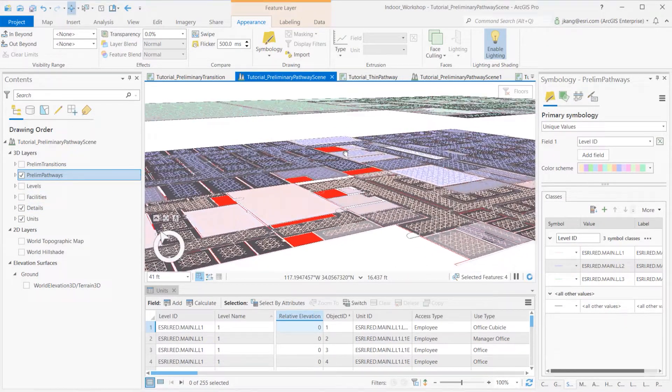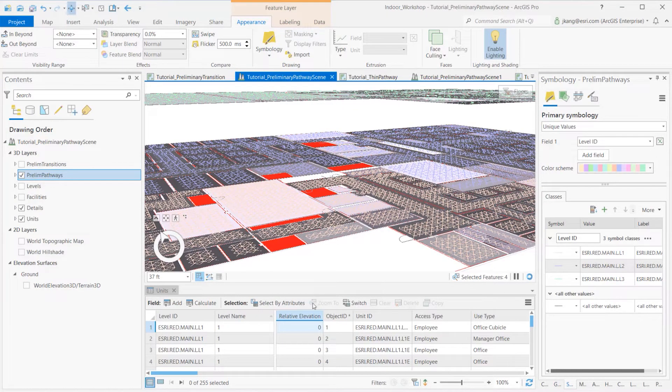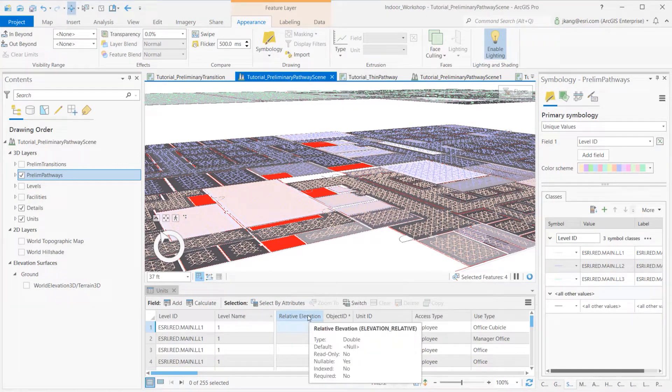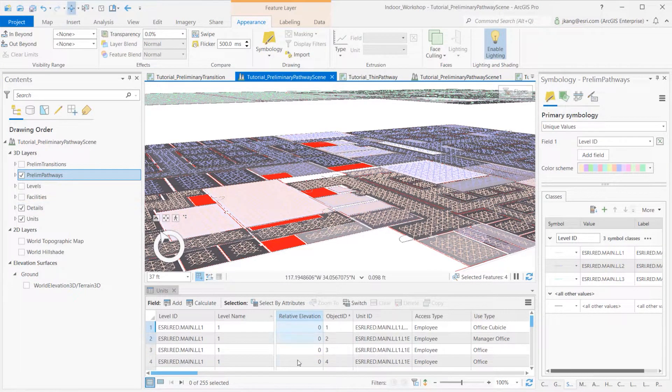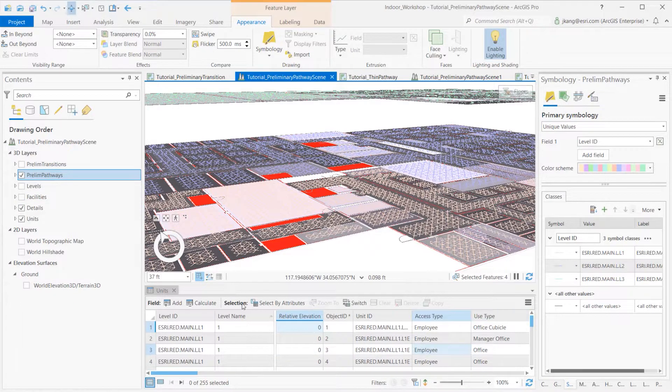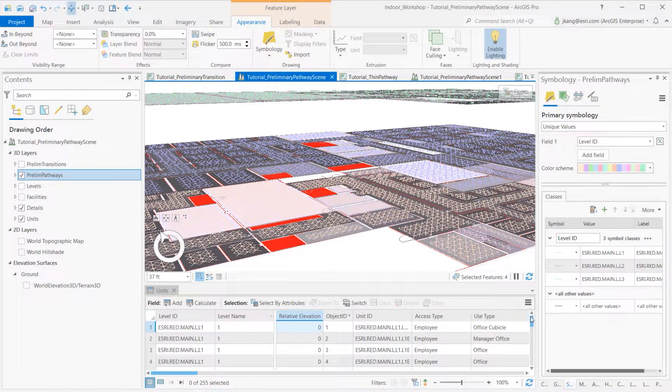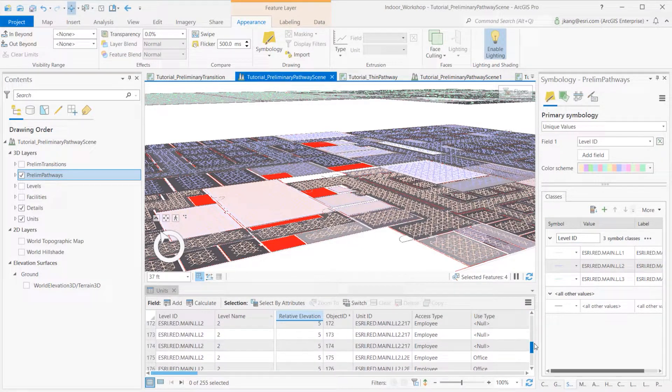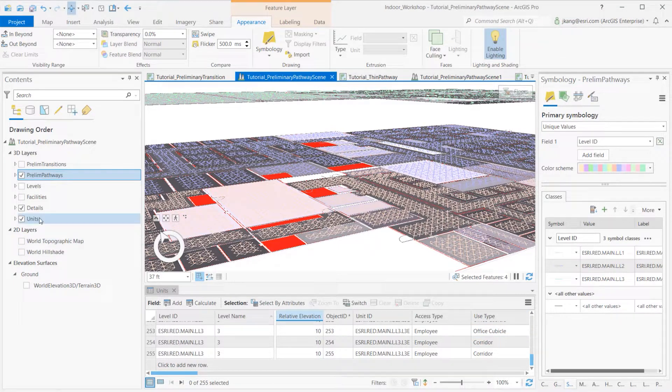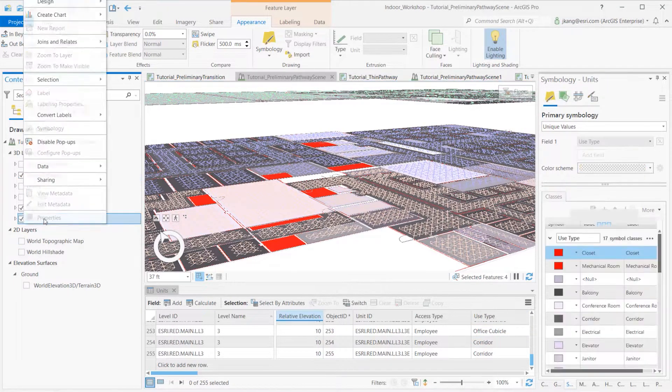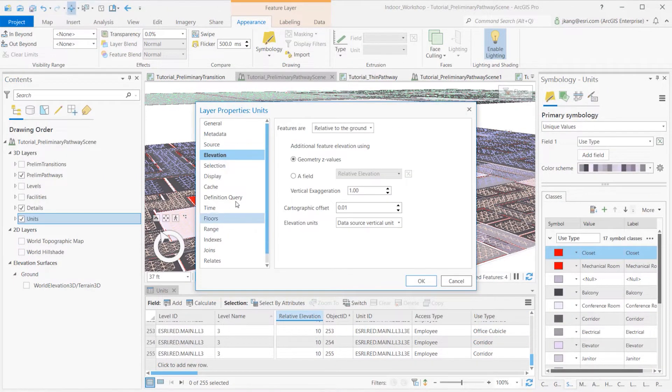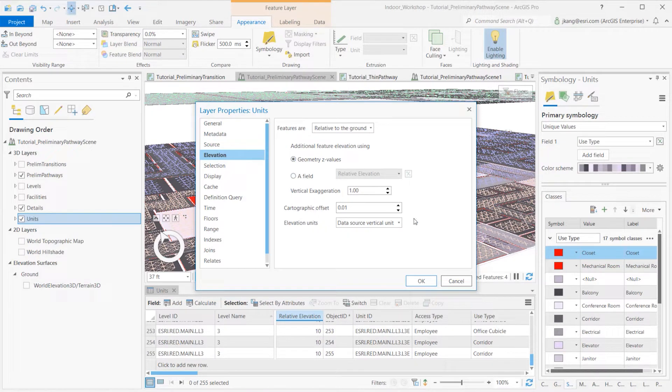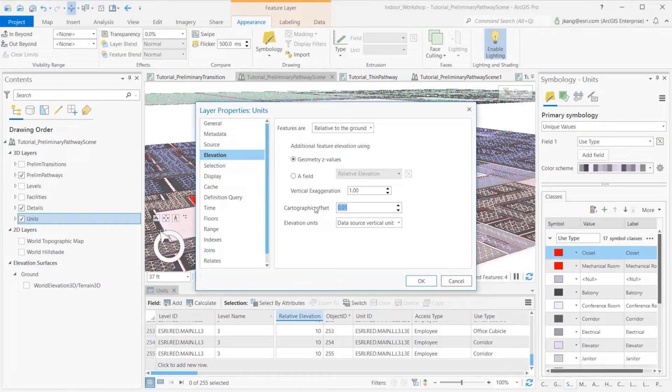Just to recap, the units layer has Z values based on CAD configuration files, where I specify the relative elevation values of 0, 5, and 10. To stack those indoor floor layers in a 3D scene, I set the layer properties of each layer to use geometry Z values and relate to the ground options inside the elevation tab configurations. One can also tweak the cartographic offset values to avoid all layers overlapping each other on display.